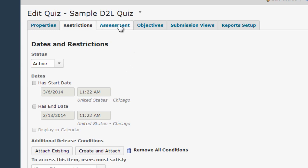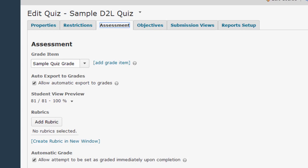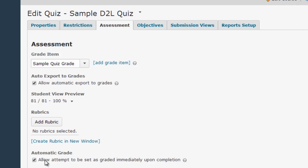Then you'll want to switch to the Assessment tab. On this tab, assuming that you're using the gradebook and you want the quiz grade to immediately push to that gradebook, you'll want to click Allow Automatic Export to Grades, and you'll also want to click the Allow Attempt to be Set as Graded Immediately Upon Completion box.